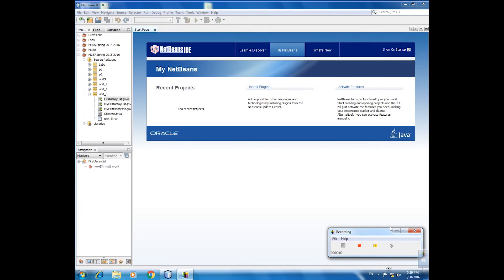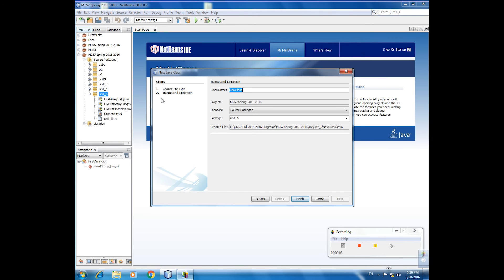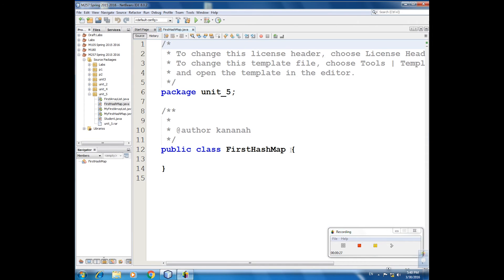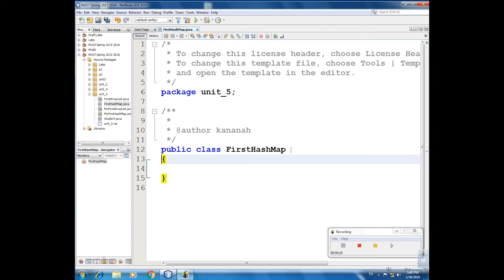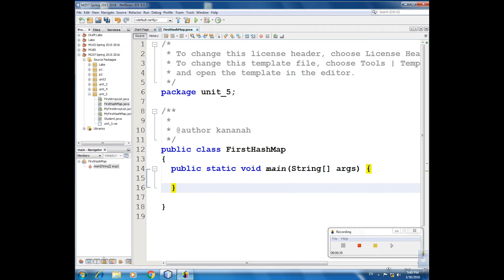Now let us create a hash map class. Okay, hash map class. First, hash map class. As you know, hash map class is a heterogeneous collection.